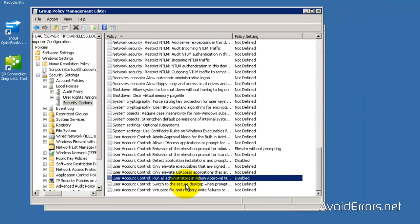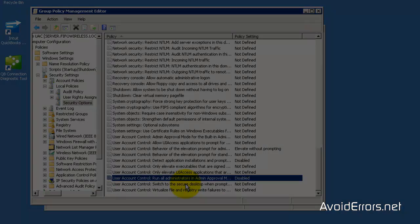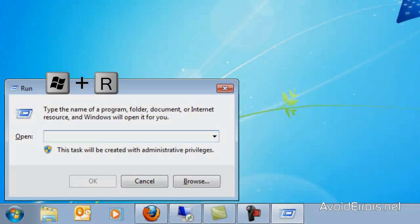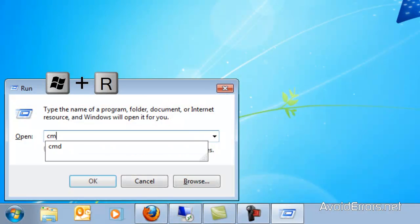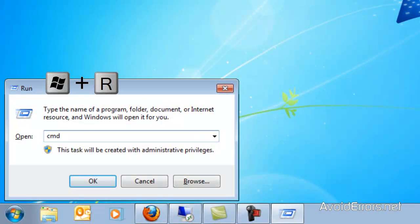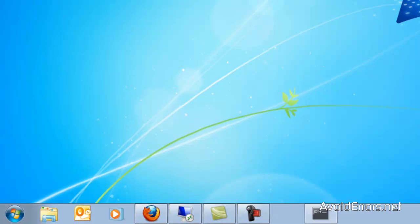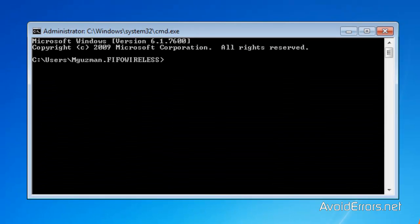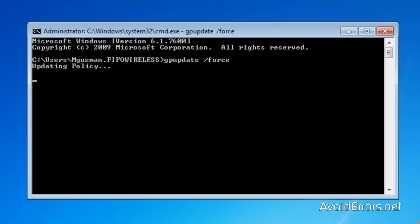If you need to apply this immediately to a specific client in your network, open the command prompt. In the command prompt, type GP update space forward slash force. Just like you see here. Press enter. User policy update has completed successfully.